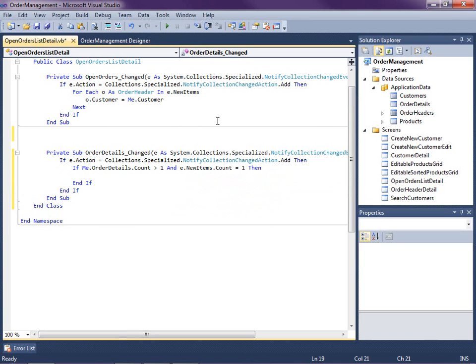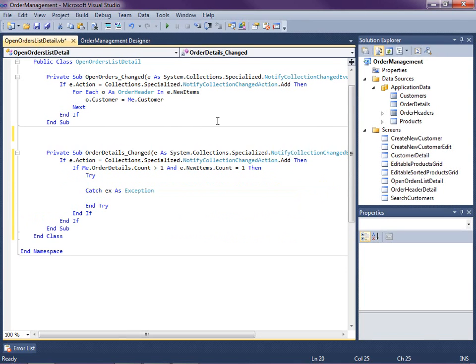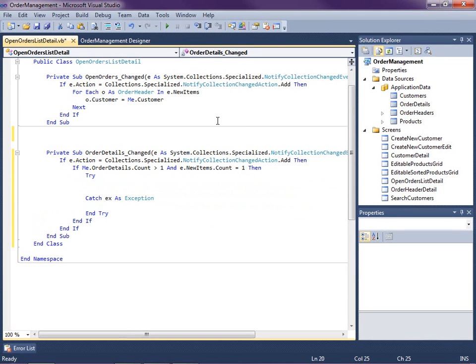So then I'm going to set a little try-catch block here just in case any of these indexes aren't quite right. We're going to catch the exception and we won't set any default values in that case.